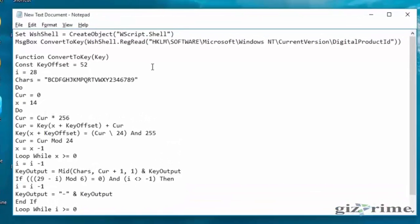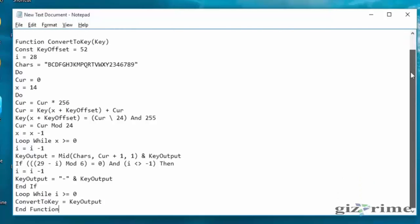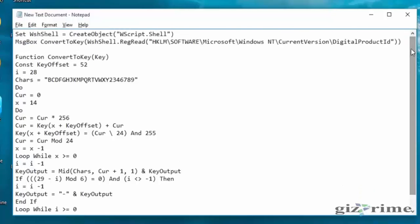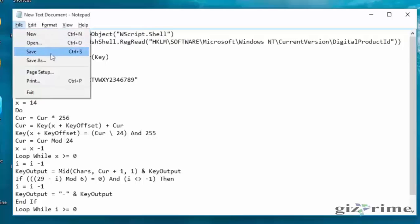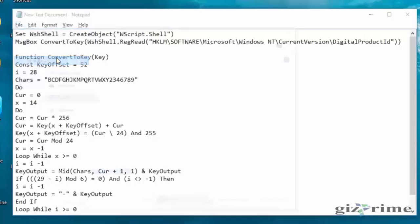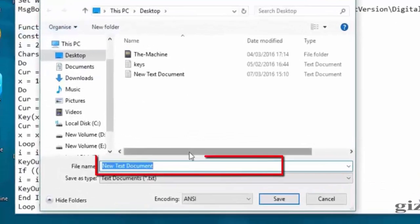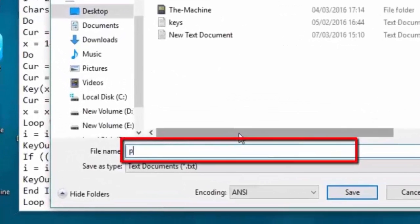Finding the Windows key without any software. Copy this code in the description and paste in the notepad. Now click on Save As and save this code as a .vbs file.